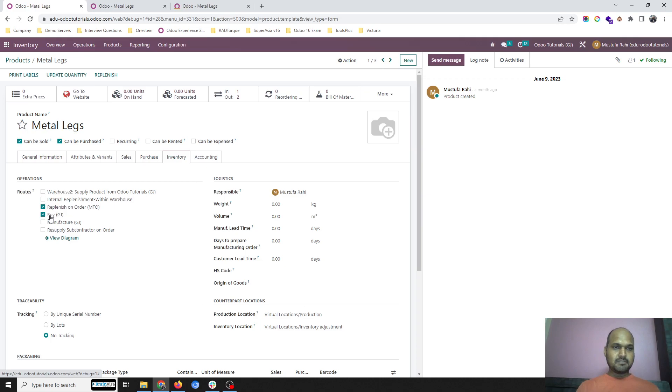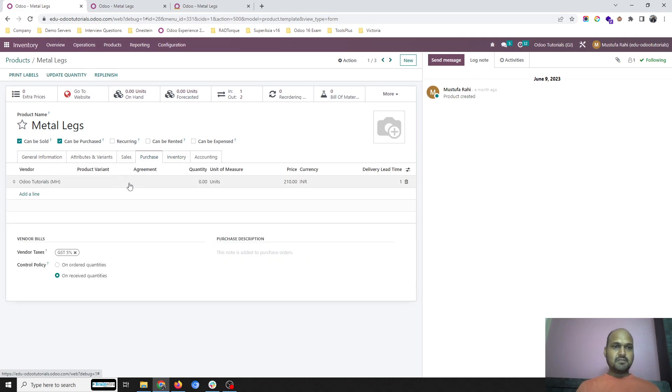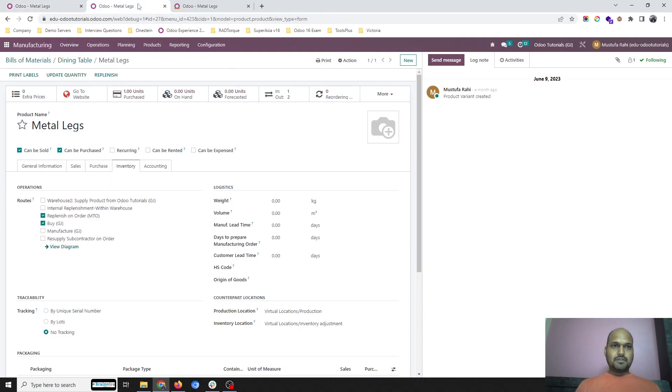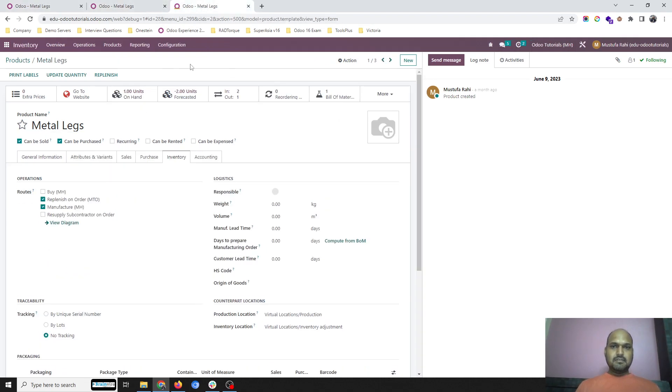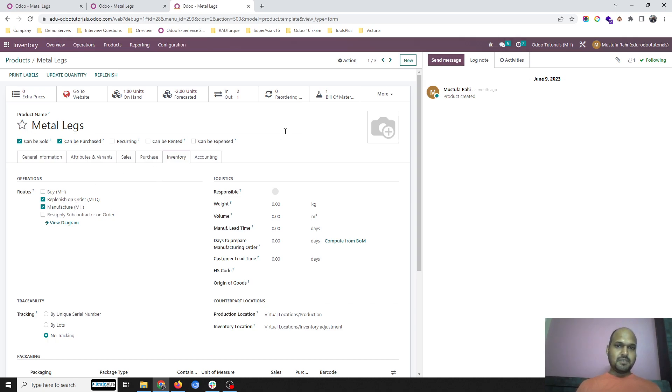In inventory, I have given replenishment order and buying route, and it will go and buy from the different second company. For the same Metal Legs for the different company, I have given the replenishment order and manufacturing route, because this is to be manufactured in the second company.